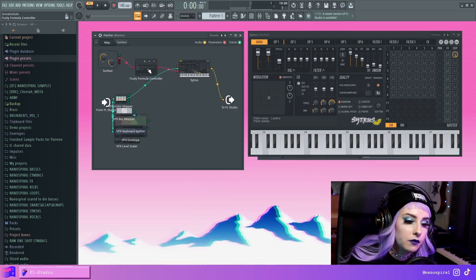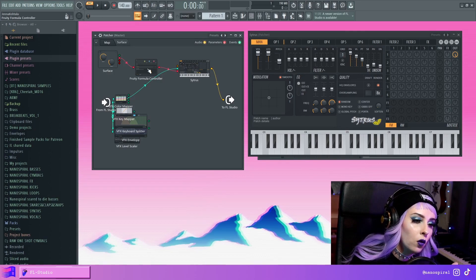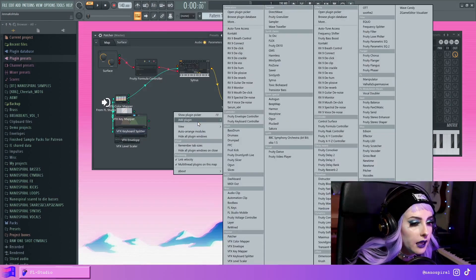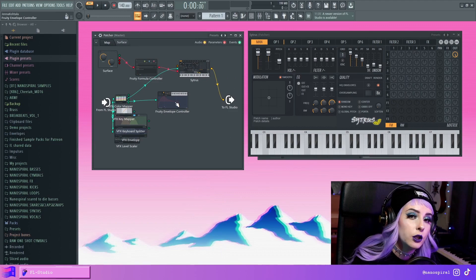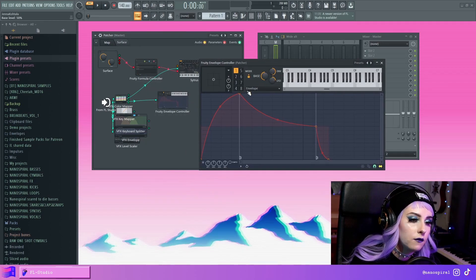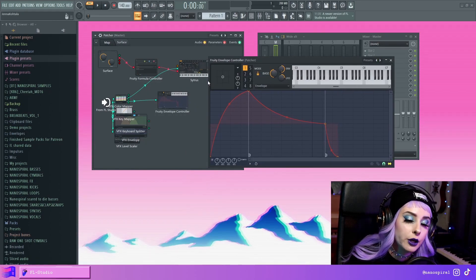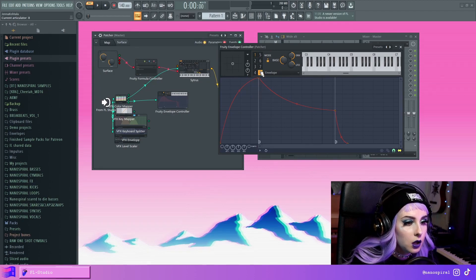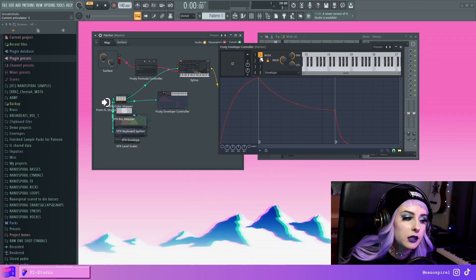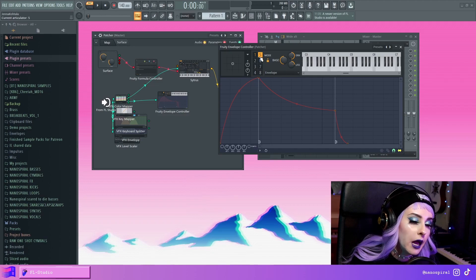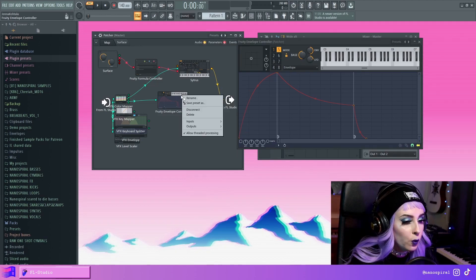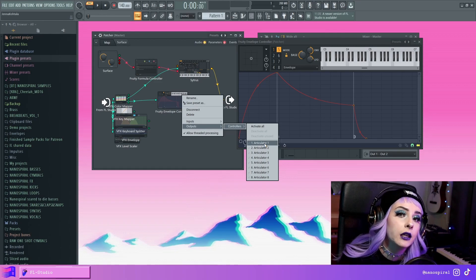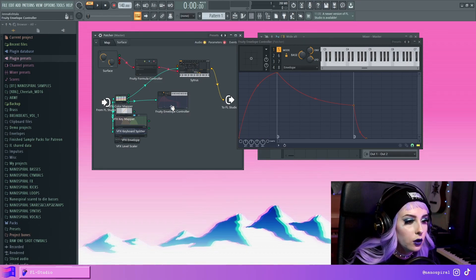Then a couple of other useful plugins for Patcher are the Envelope Controller, which you can use to create envelopes and LFOs that are MIDI triggered. And here we have six articulators. So basically six different envelopes and LFOs. And here, when you right click, you can enable these articulators in this list.